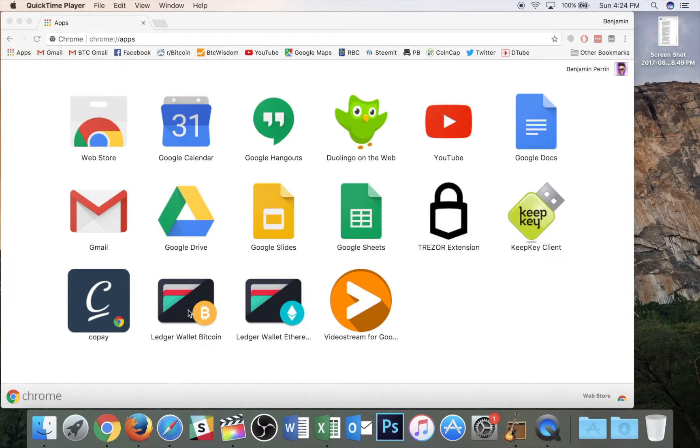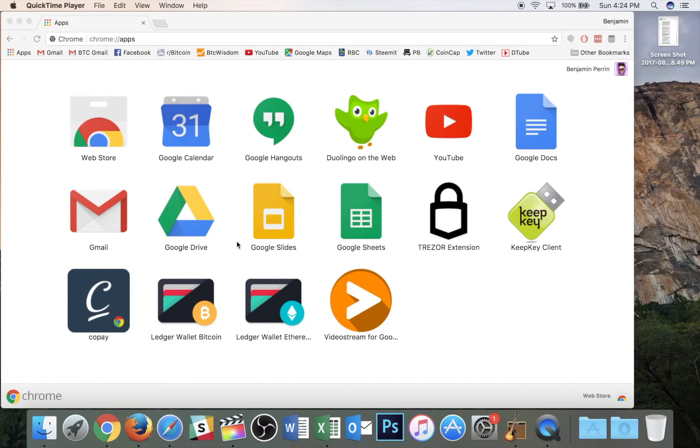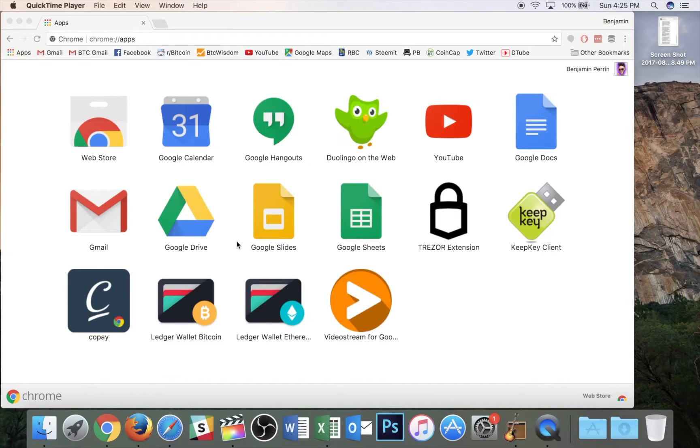Now if you are unfamiliar with the Ledger Nano S, I have made a video on it before explaining everything about it. Feel free to peek back at that. I will include it in the cards here and as a link down below.